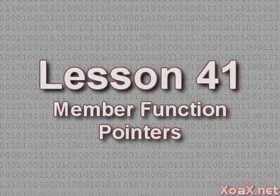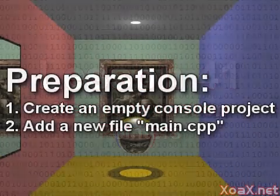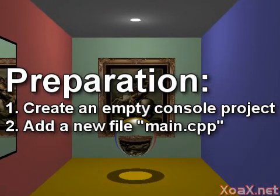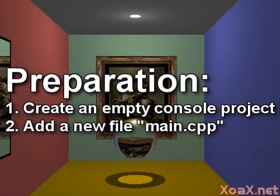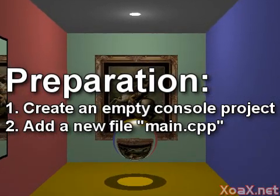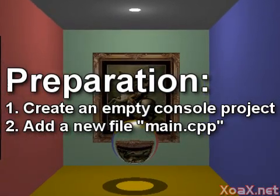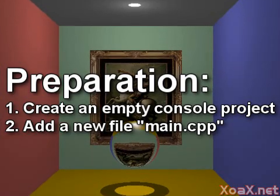Lesson 41: Member Function Pointers. To follow along with this lesson, you will need to create a new console project and add a new file named main.cpp to it, as we did in lesson 1.